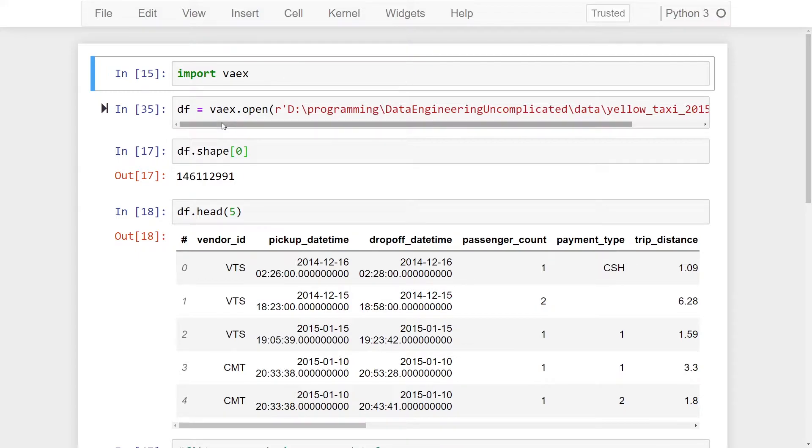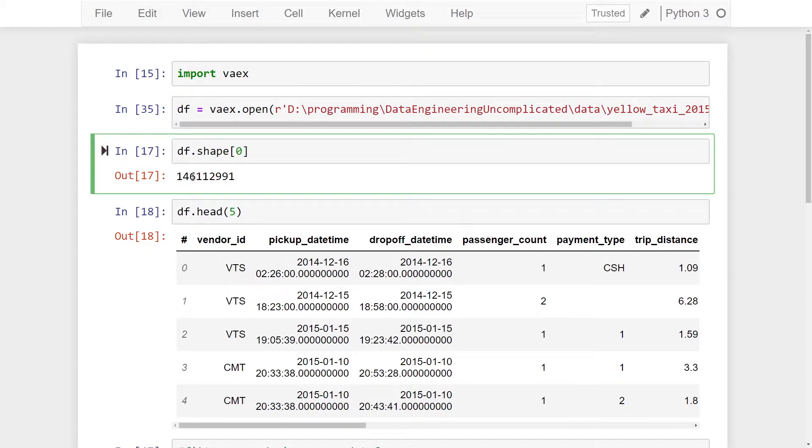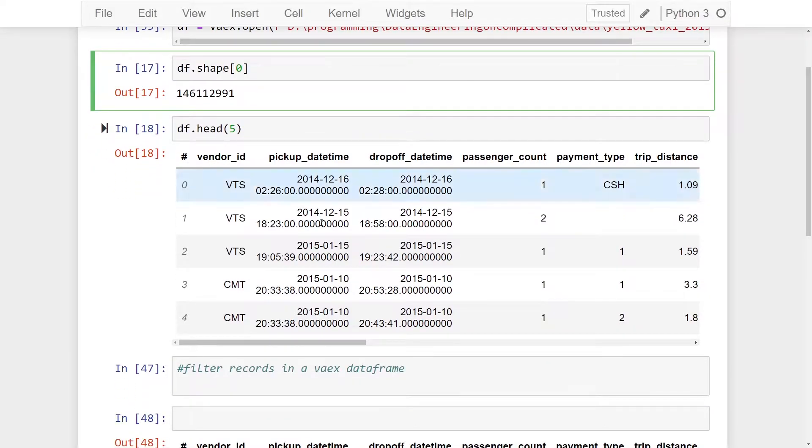I've opened a sample data set from my computer. I've used the open method to bring in my data and assigned it to a variable called df. As you can see here I have 146 million records in my data set and using the head method I can see my columns and the first five rows.